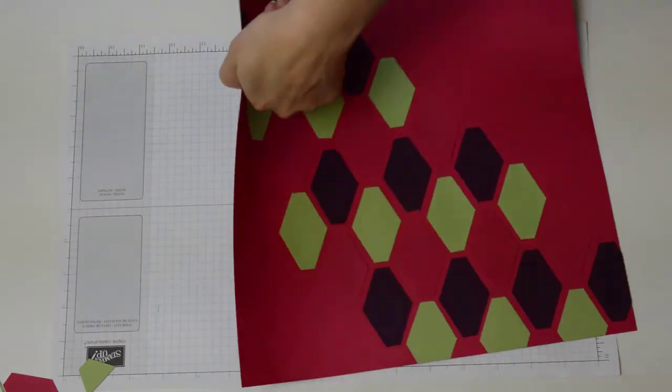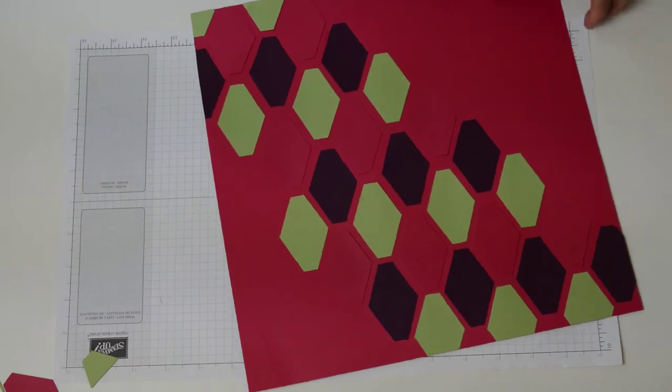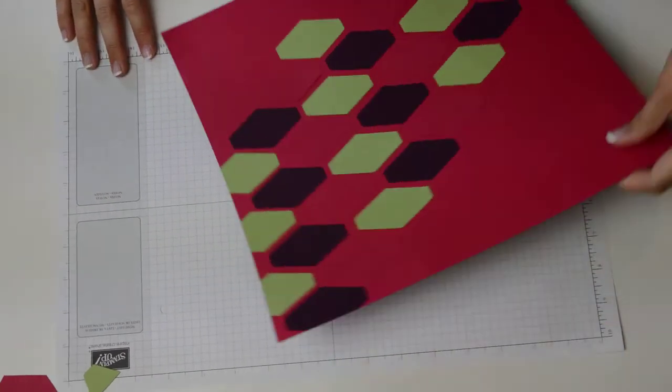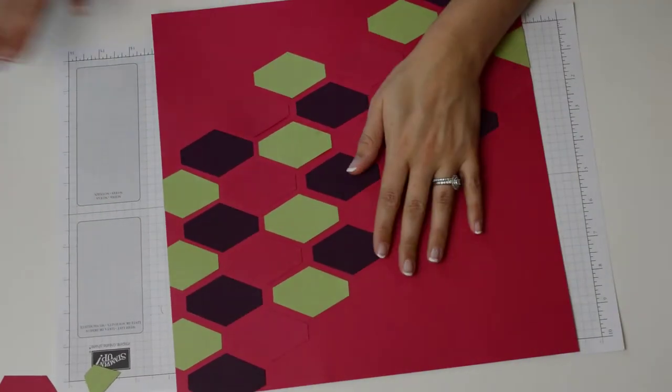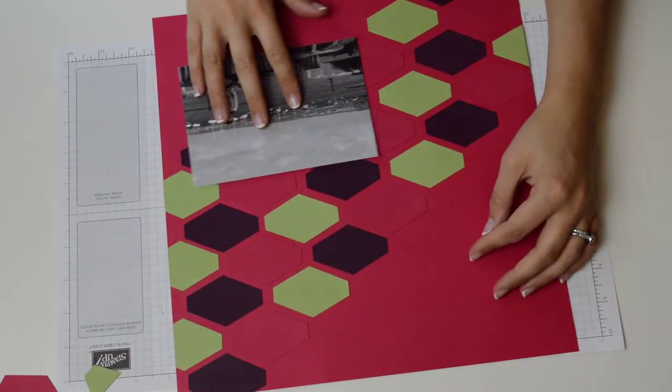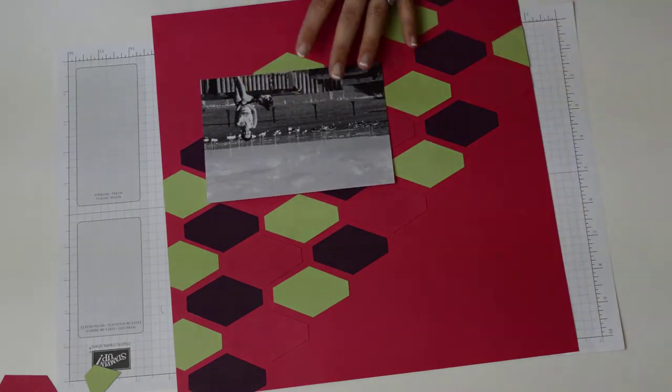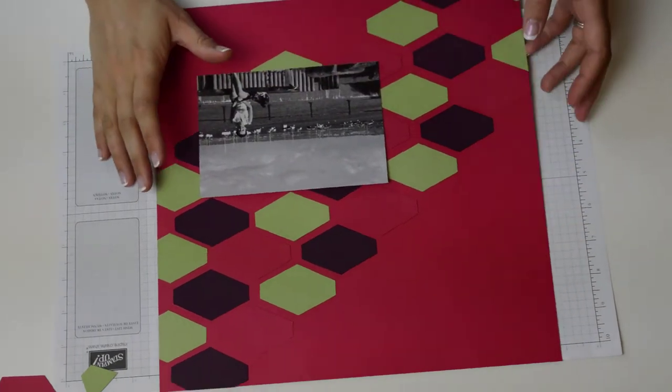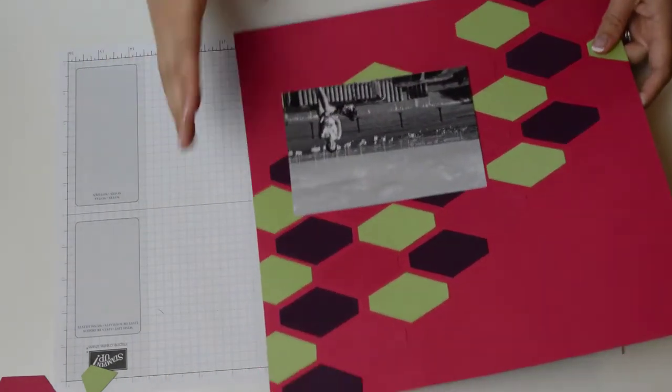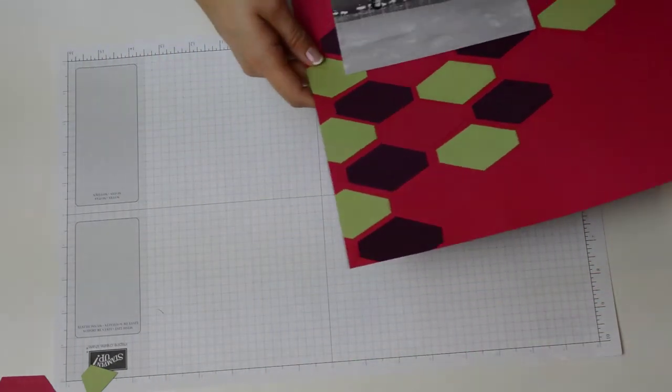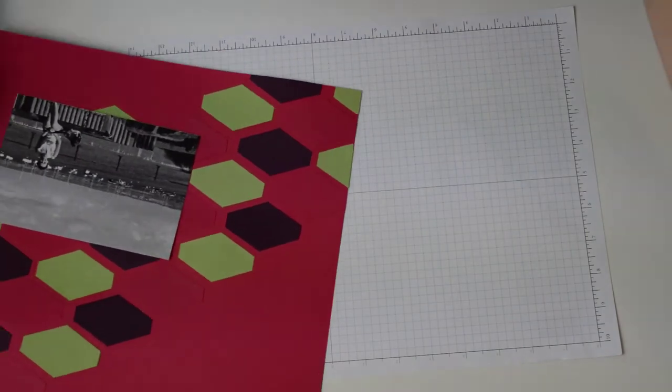Okay, so now I have my background. What I want to do now is find a place for the photo to live. Now I think I want to have it in the bottom left hand corner but I do want to create a frame for this.